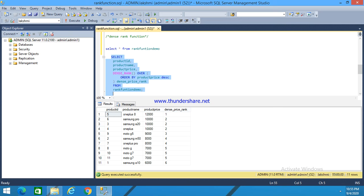Then the third one is three for nine thousand, and eight thousand gets rank four. Like this, the ranks are given. DENSE_RANK is given as consecutive numbers only: one, two, three, four, five.